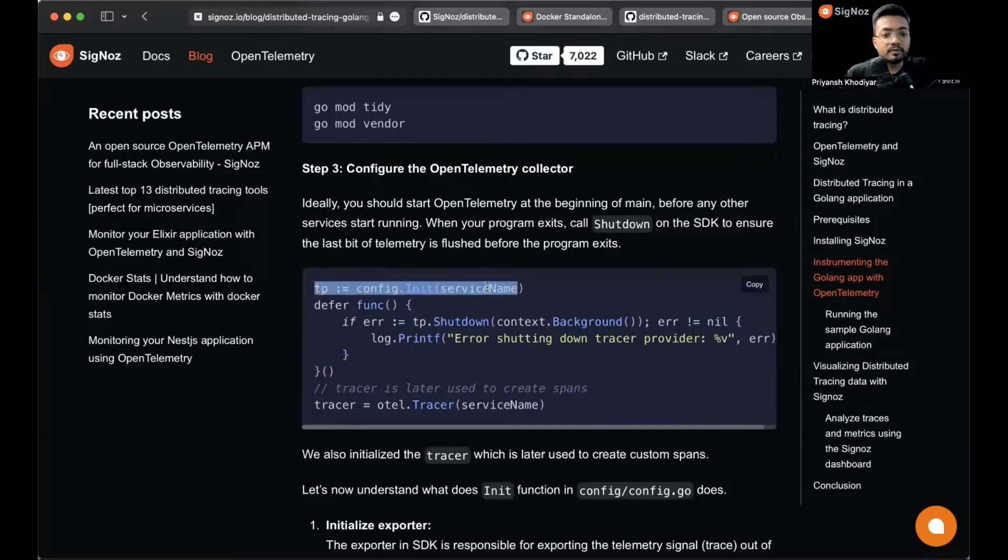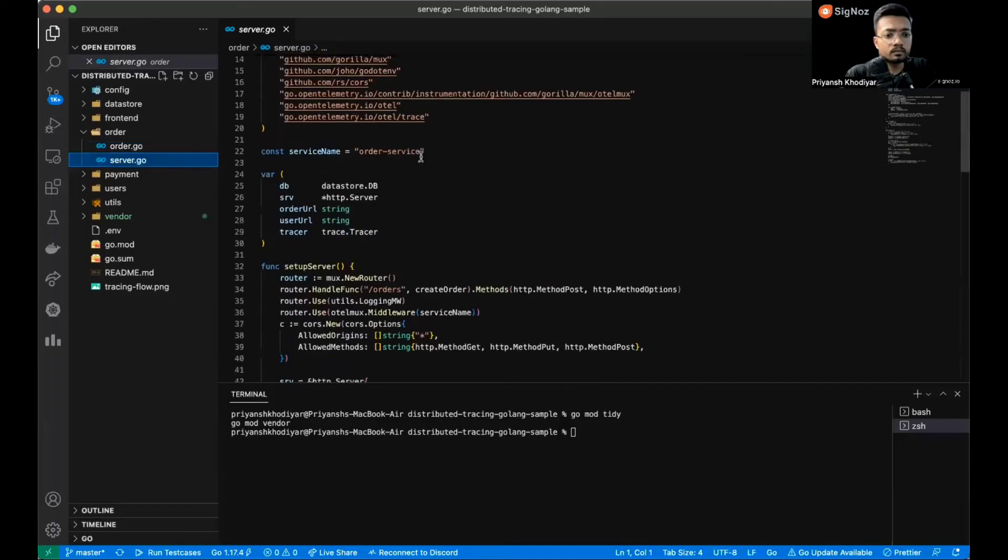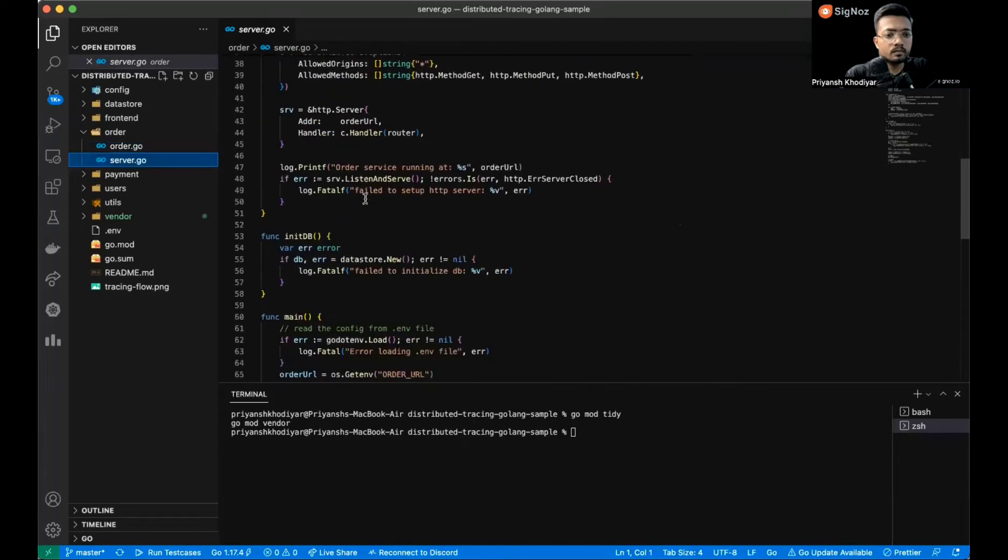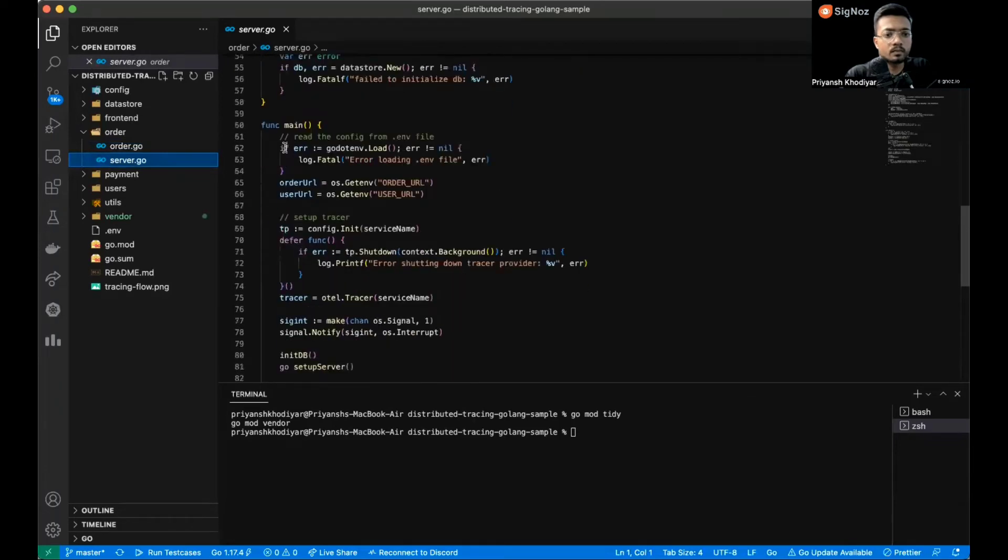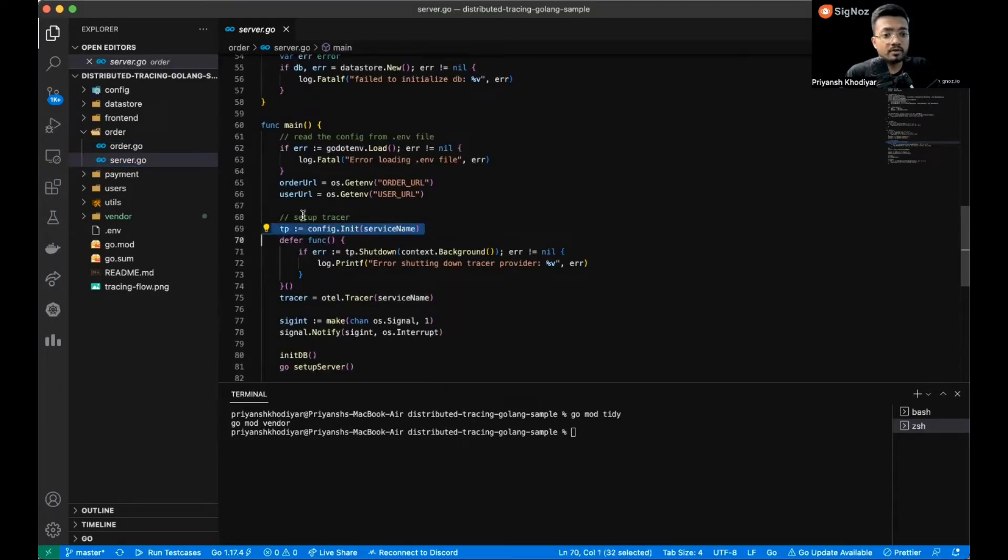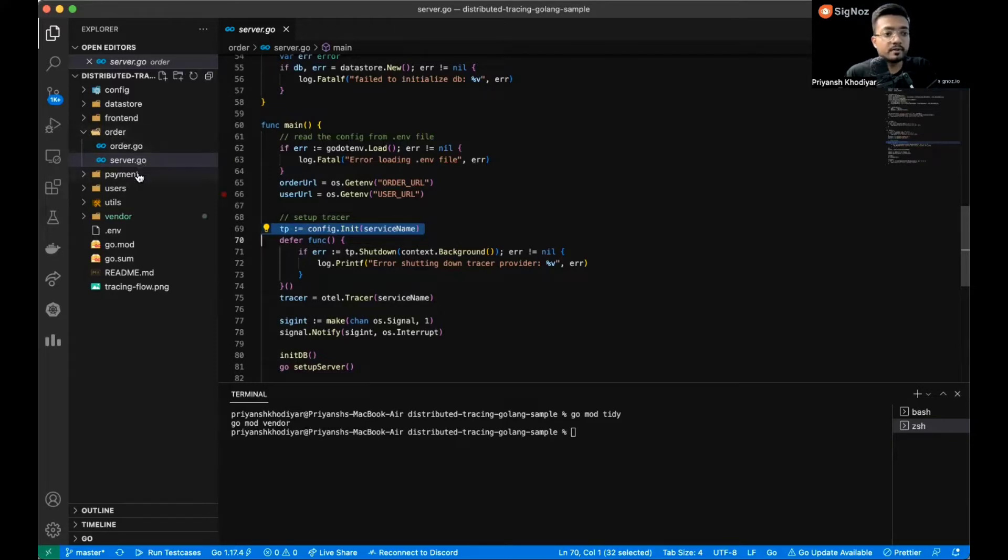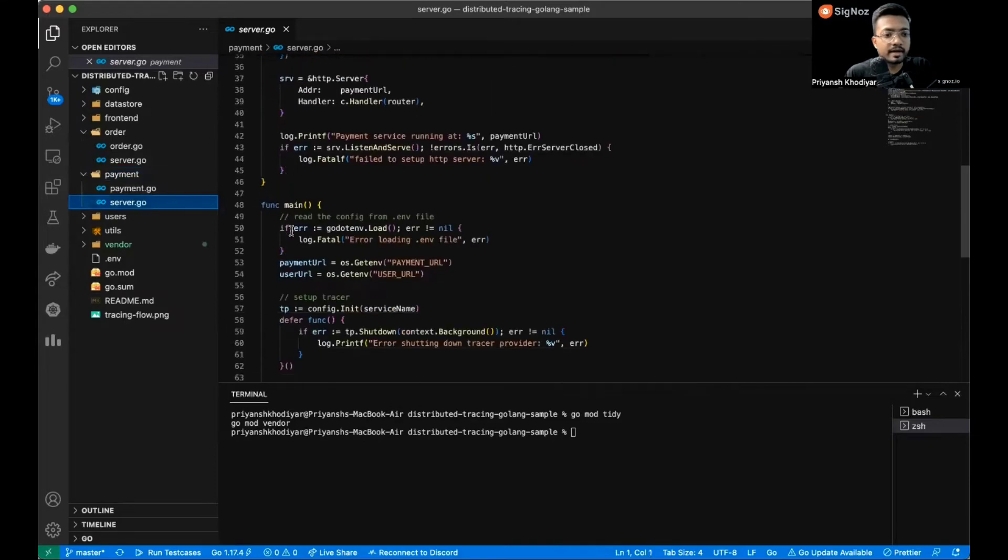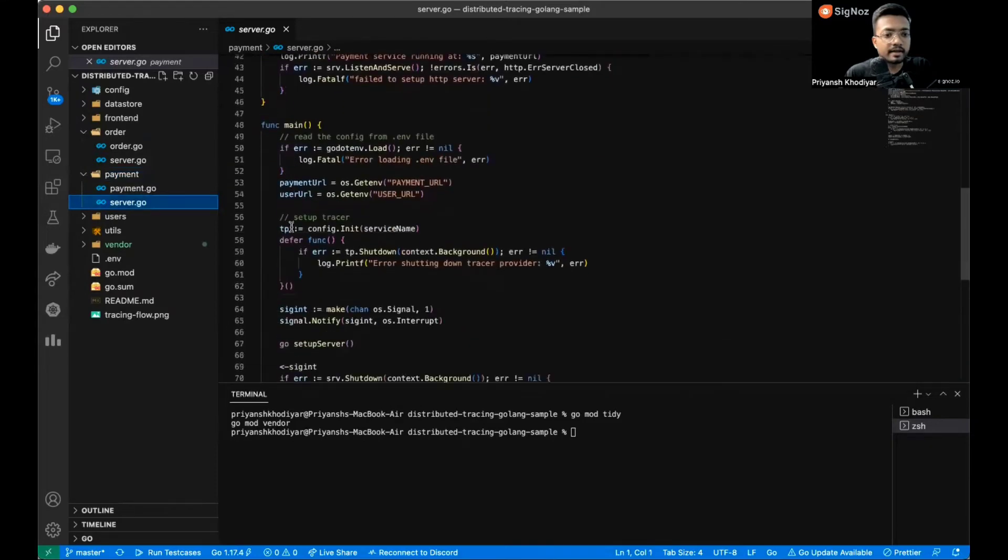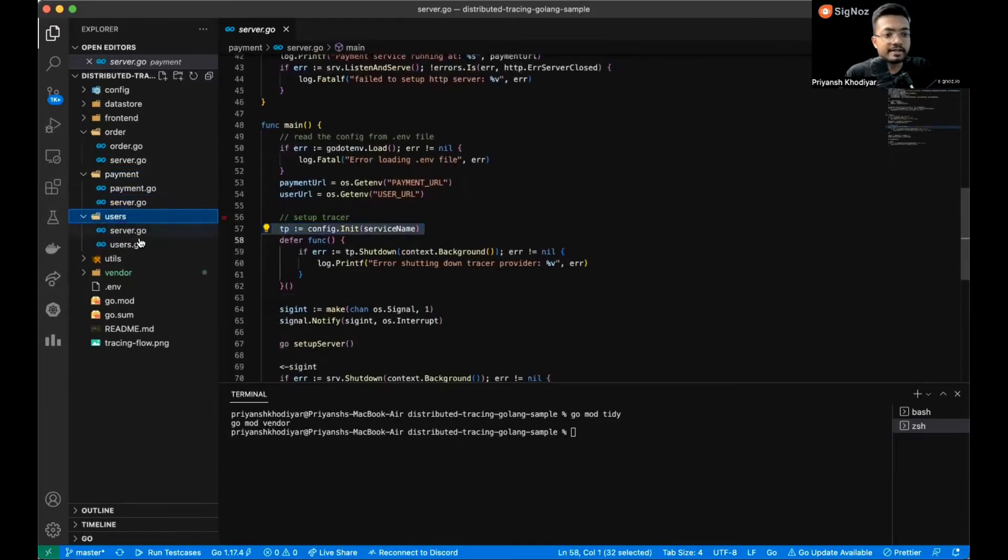You need to have this line of code before every service. This is what we talked about - it should be just below the main for the order microservice, then for payments as well, and for the users as well.